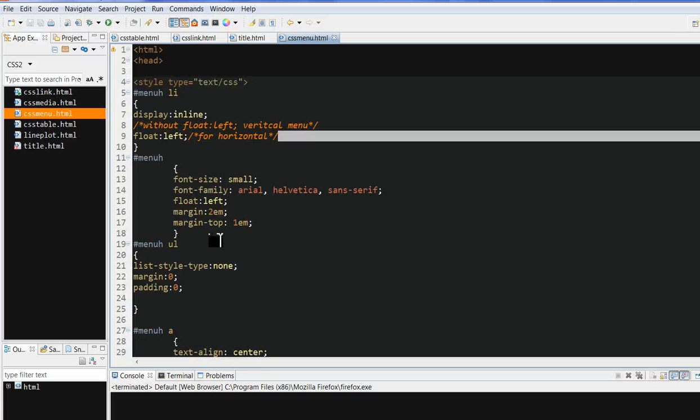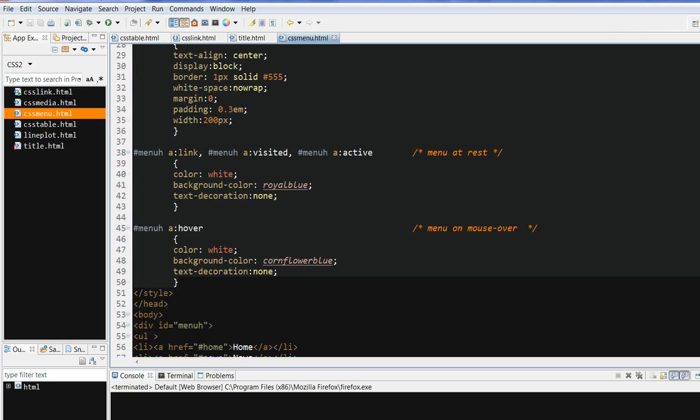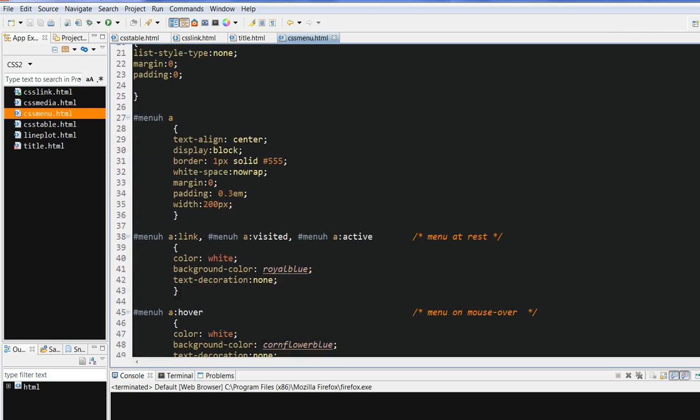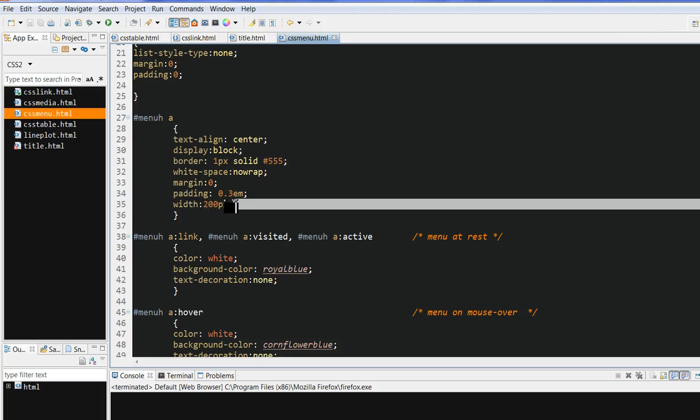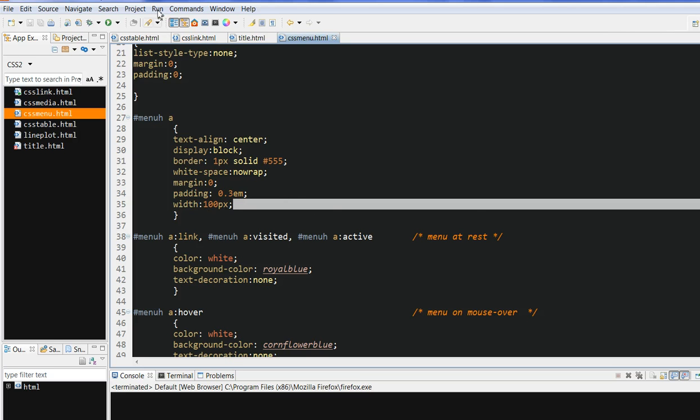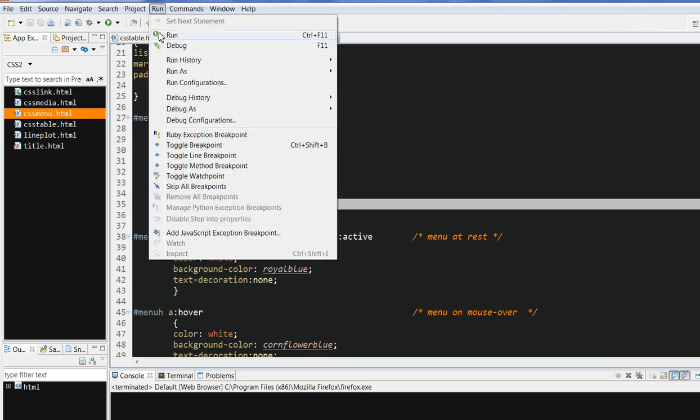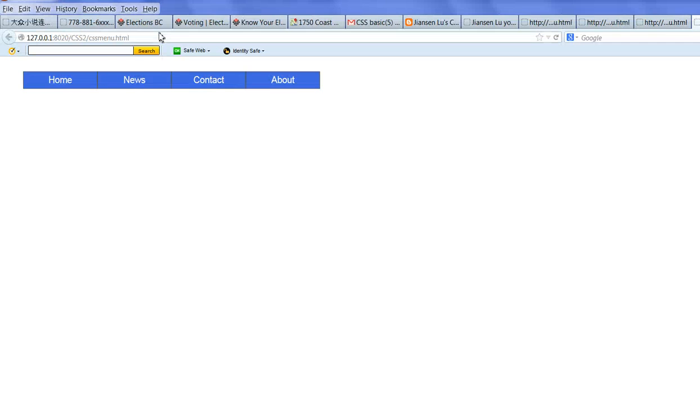Let's also change another thing about this width. Now I want to change 200 to 100 and save. Now each item on the menu will decrease. Let's run this again. You can see, now each item is only 100px and total only 400px here.